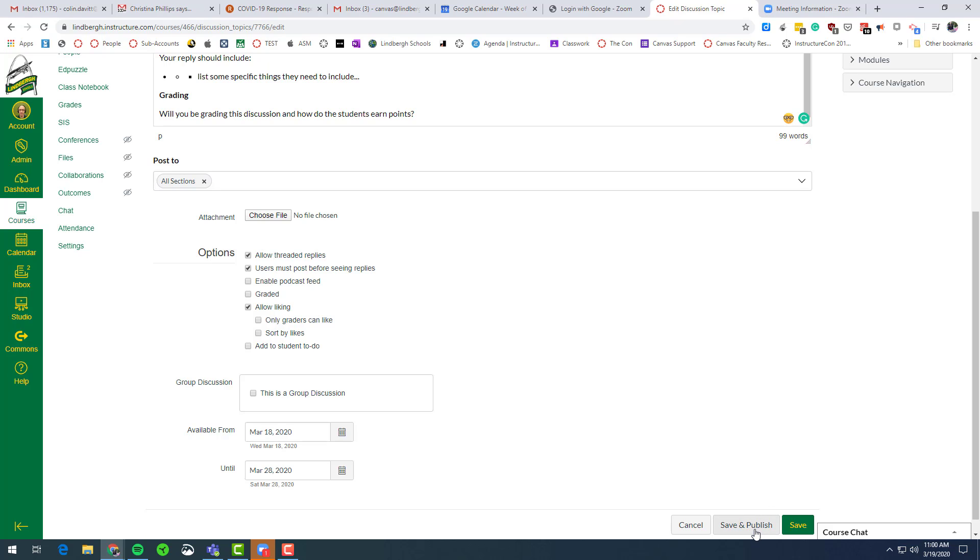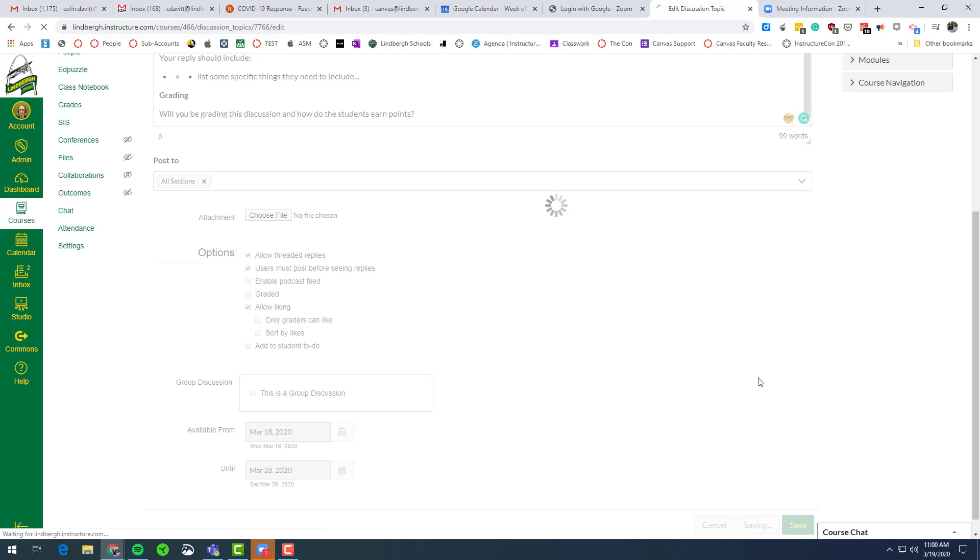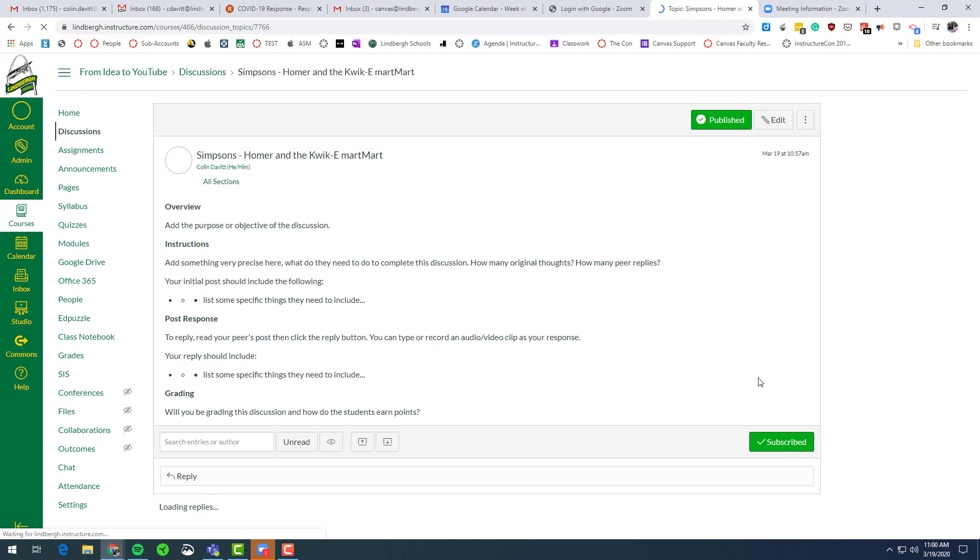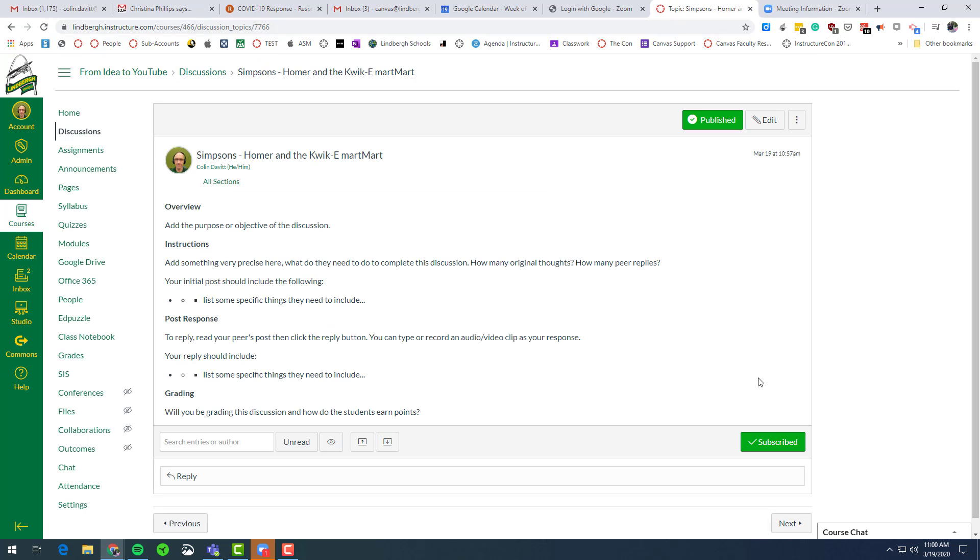Don't forget to do save and publish. And now the discussion is ready for the kids to go in there and start their talking.